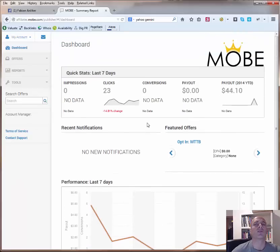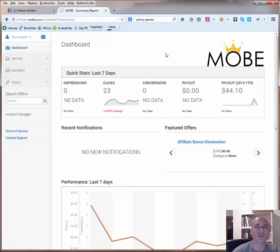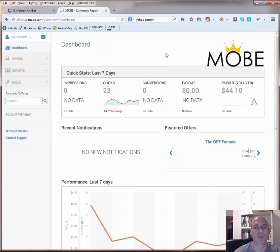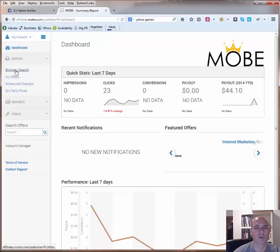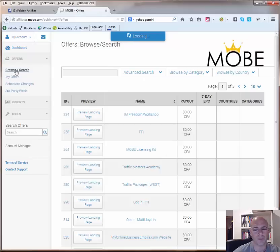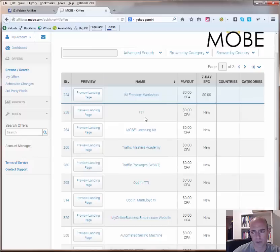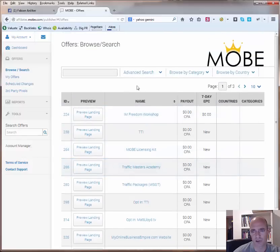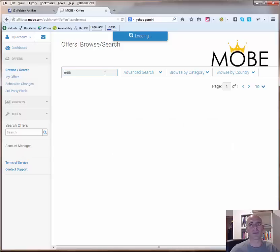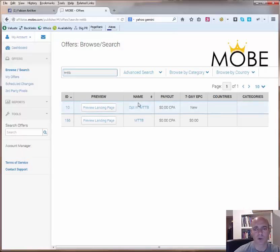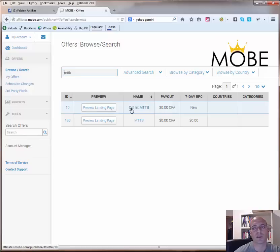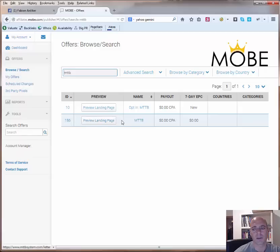Now, if you're looking for an offer and I'm going to do this example with the MTTB, which is probably the most used program or the promoted program. We just click here on offers then browse search. Then either you can go through the list. As you can see, it's three pages or you can up here just put in MTTB. Then you will see this is actually separated. There is one campaign for the opt-ins with MTTB and one for MTTB itself. Then you can either click here on the name or you click on the ID. You get to the same page.